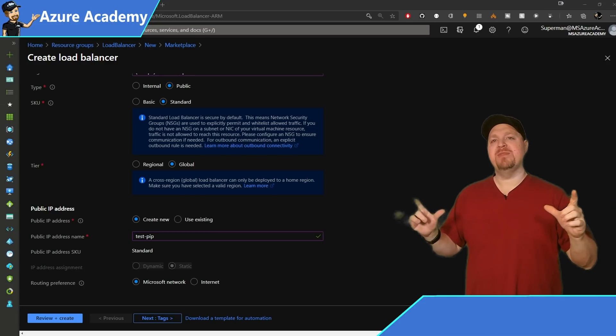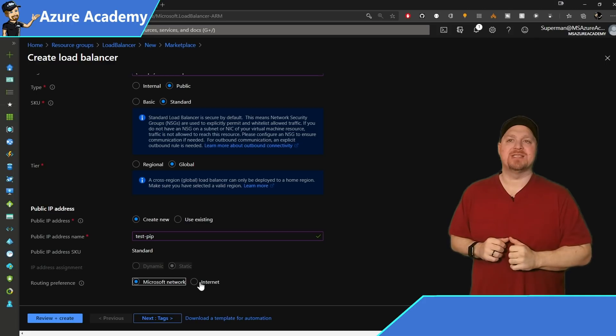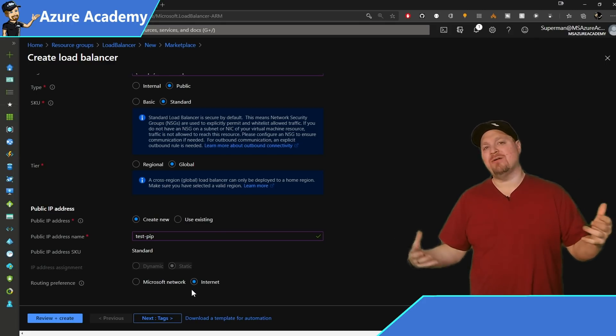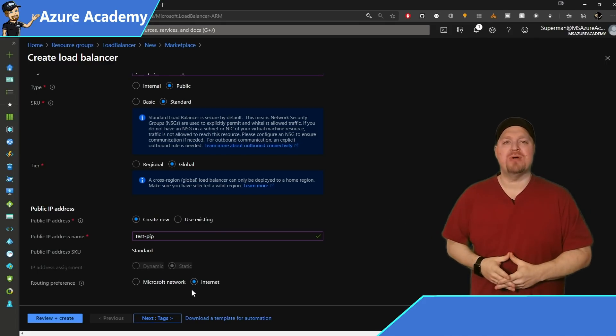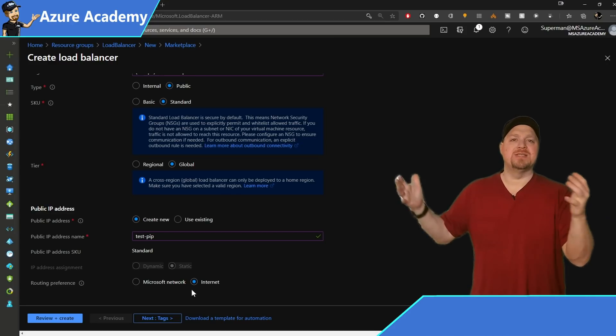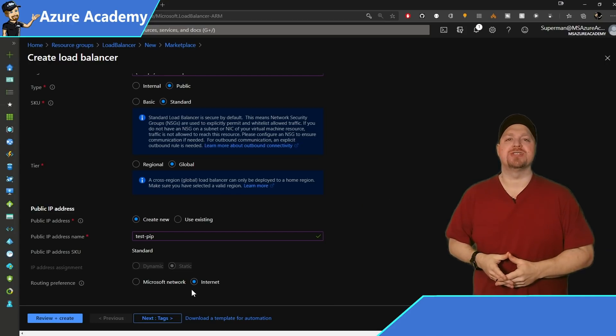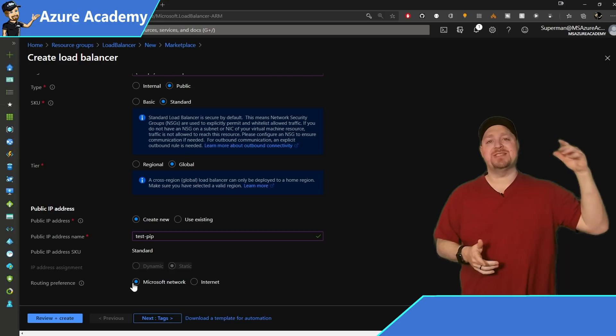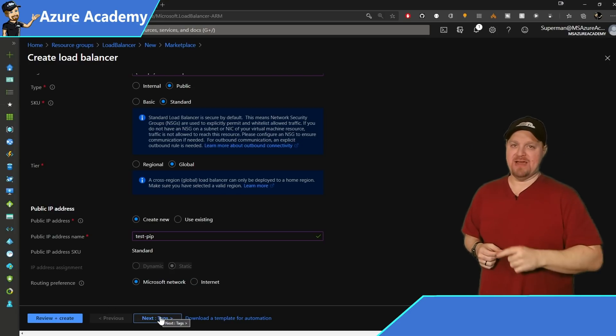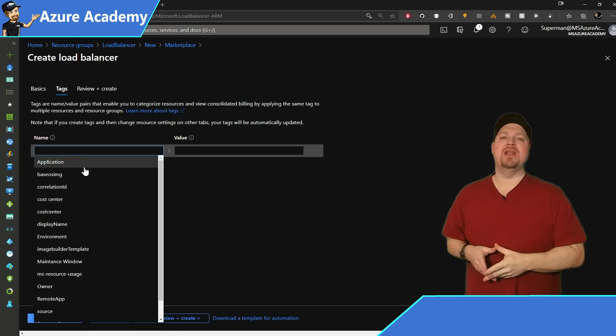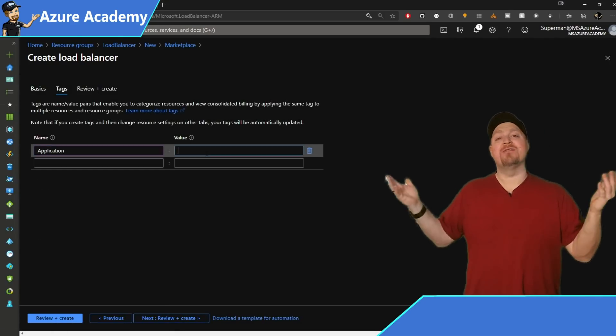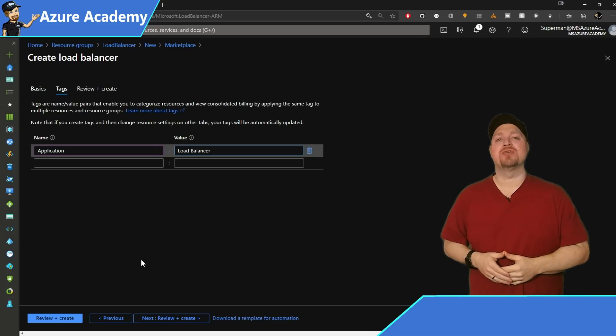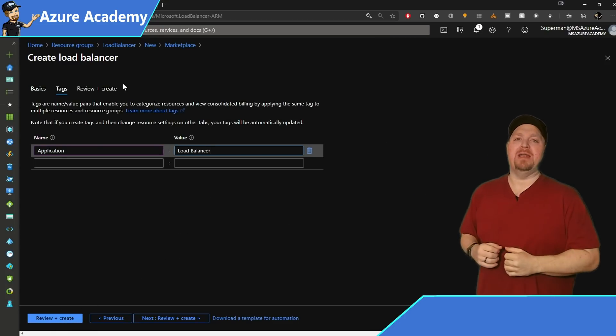And different from this is the internet routing selection. And the main key around your routing preference is how is your data egressed because egress relates to some data charges. So at this point, you can click next, add your tags, because you should always have tags, and then go ahead and create. Now I've already finished this load balancer creation. So let's take a look at mine.